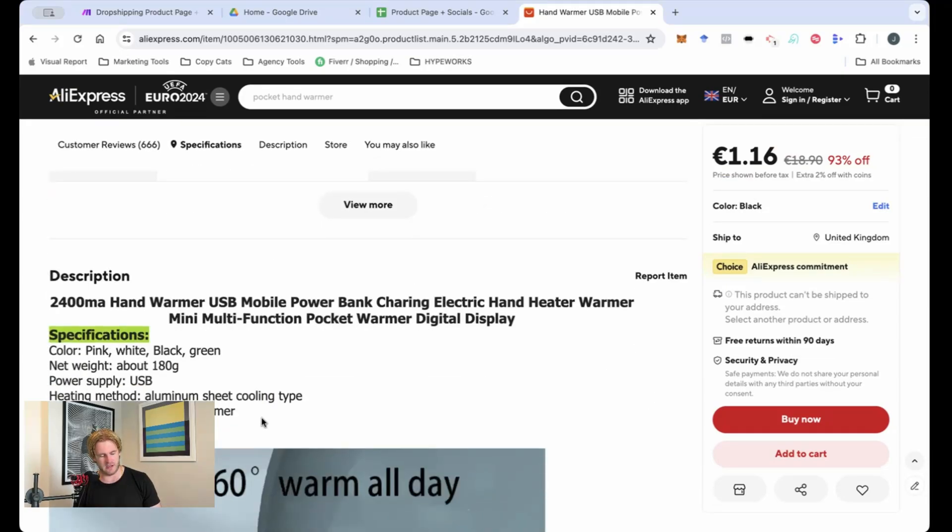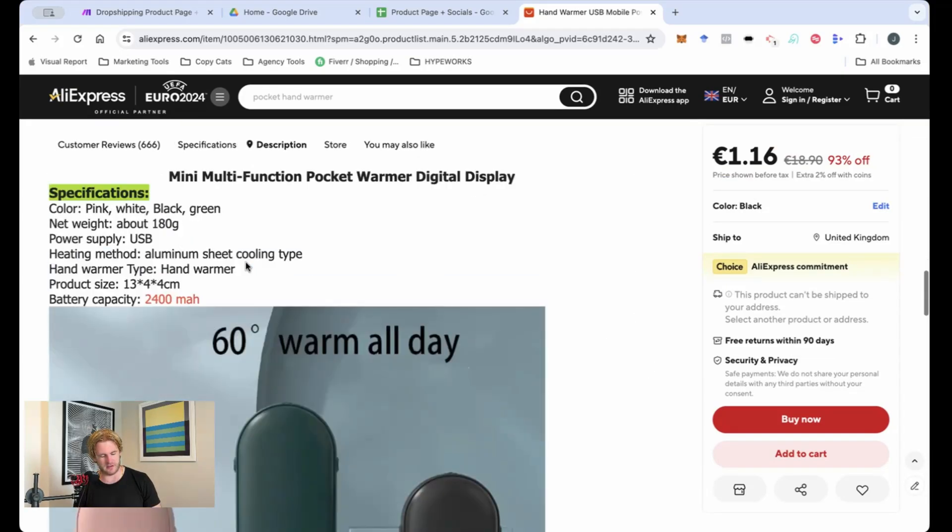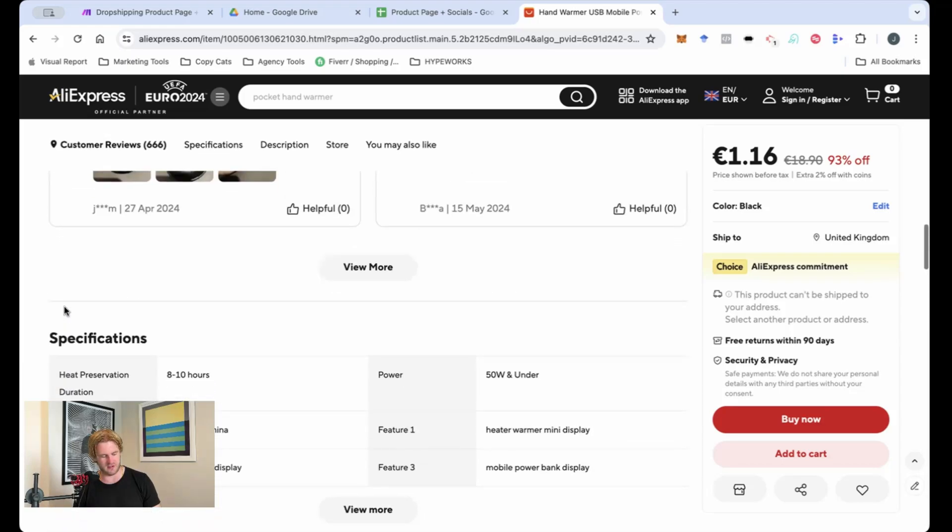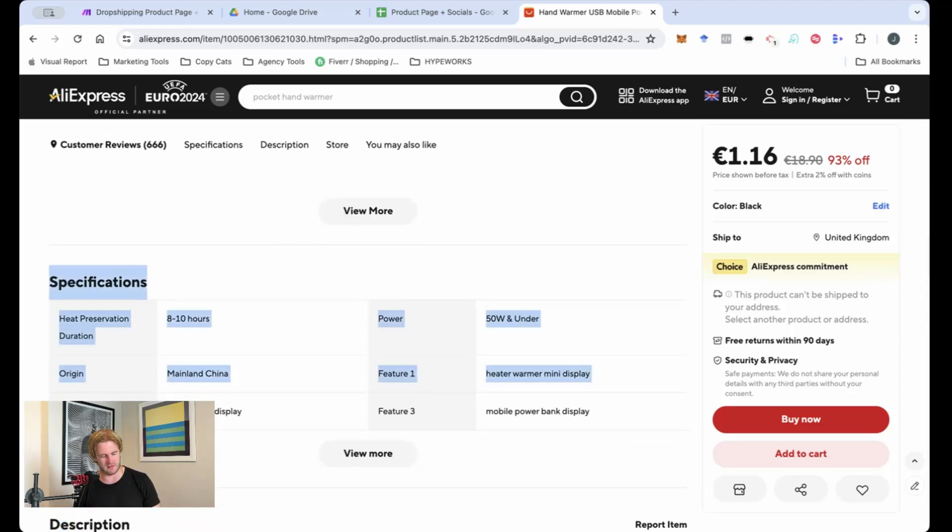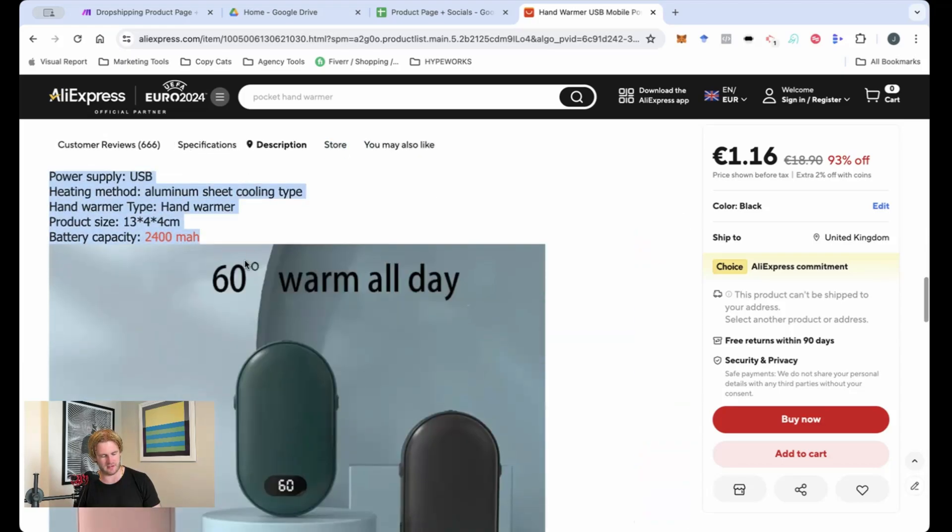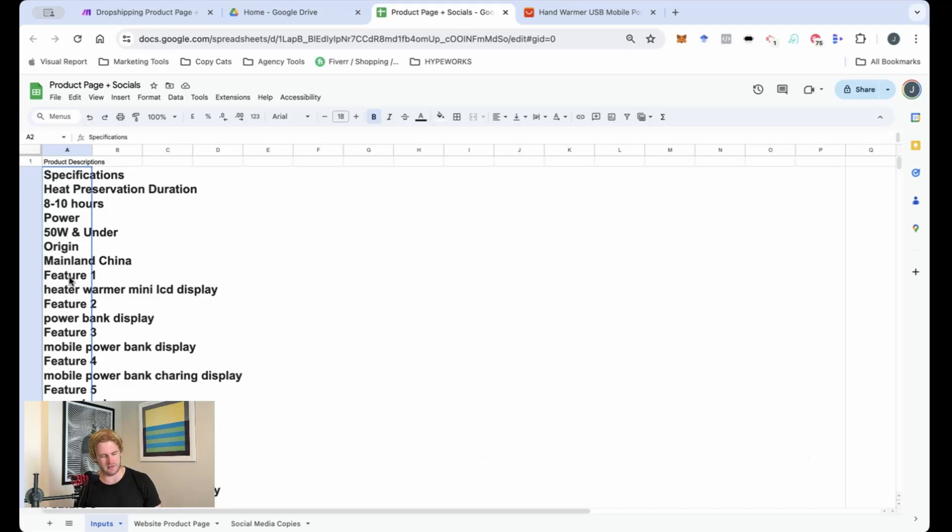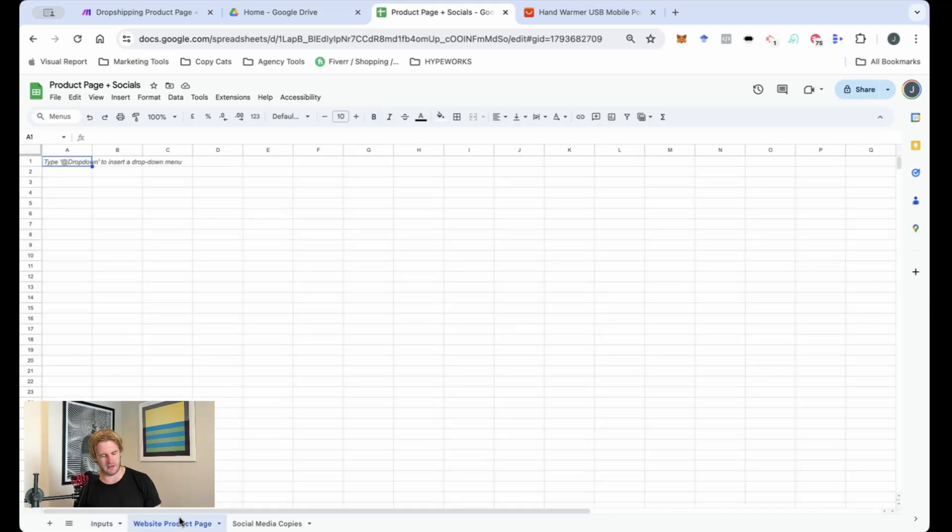You want to create a post about it. So what I've done is I've copied and pasted this description and these specifications. So we just take this, just copy and paste that in here. There you go.